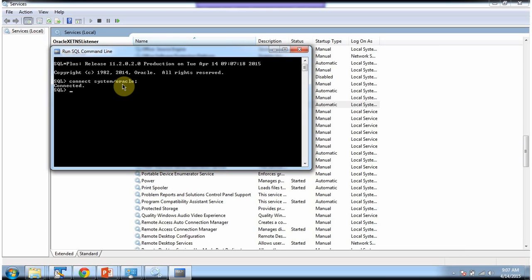So this is about how to install Oracle database server in your local machine. And thanks for watching.